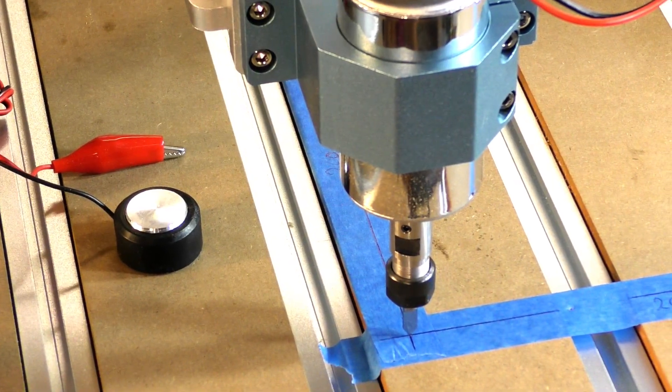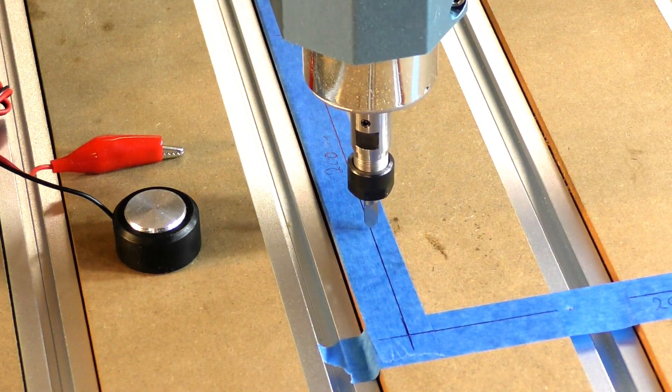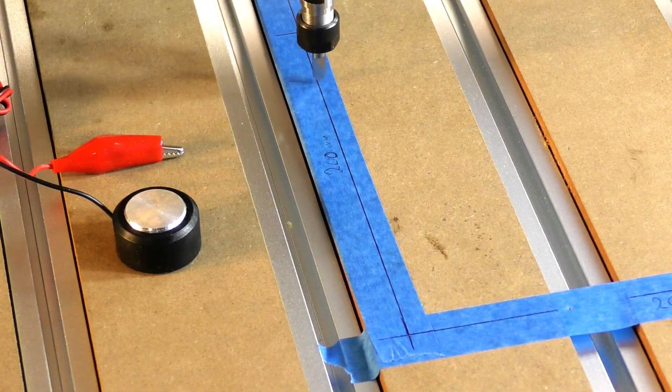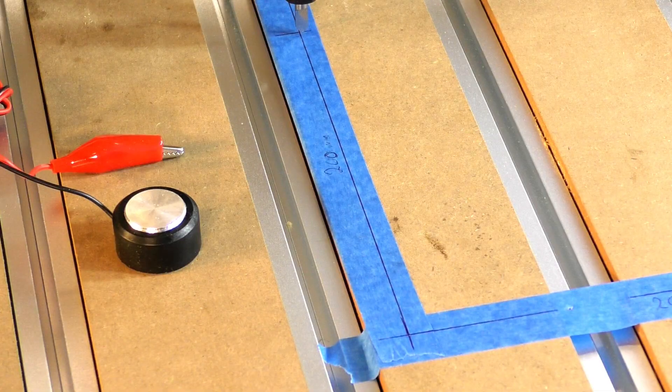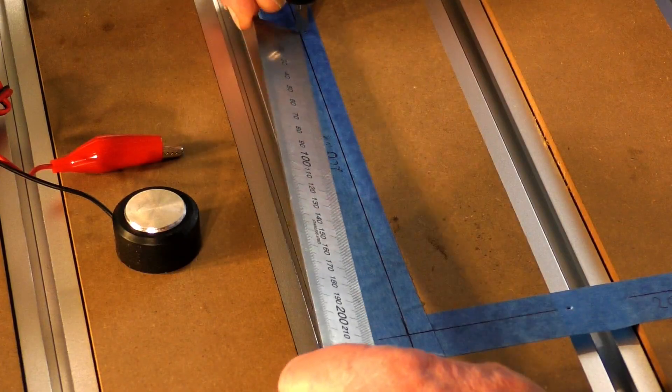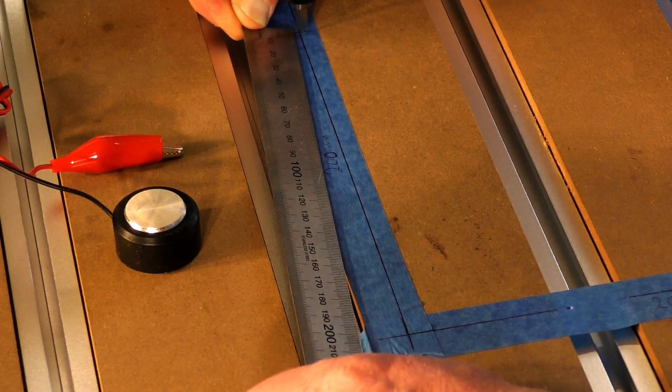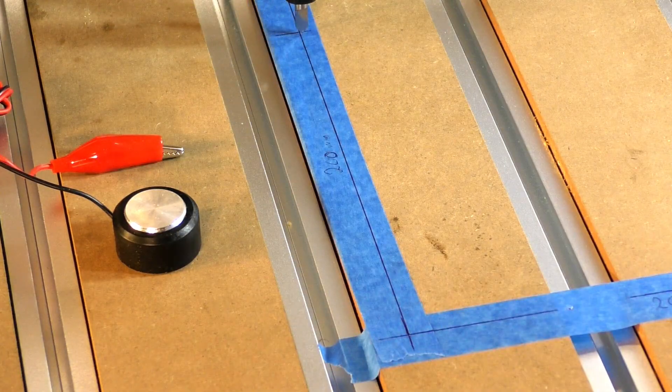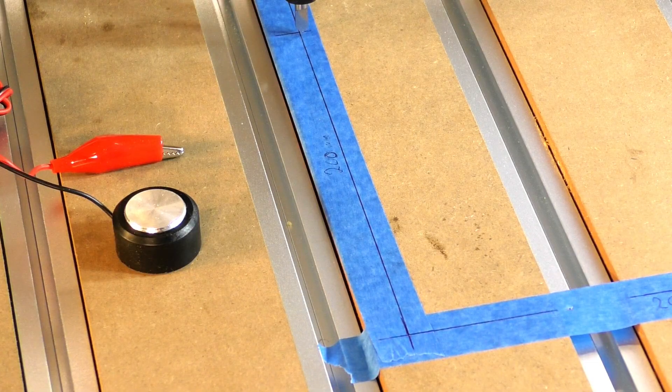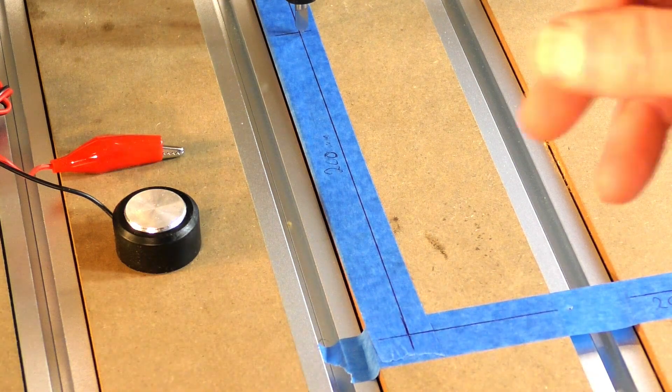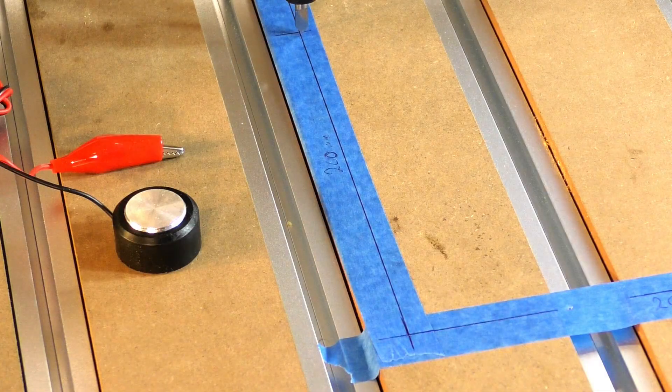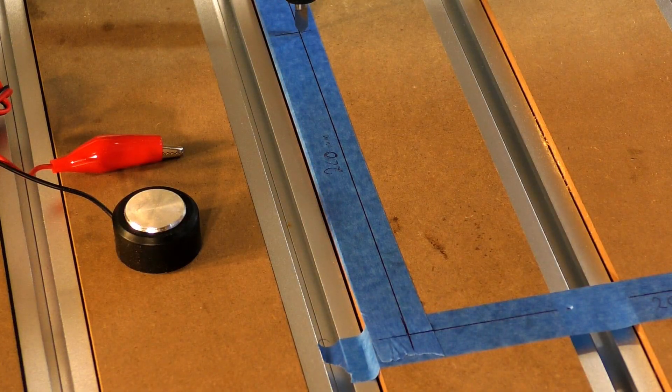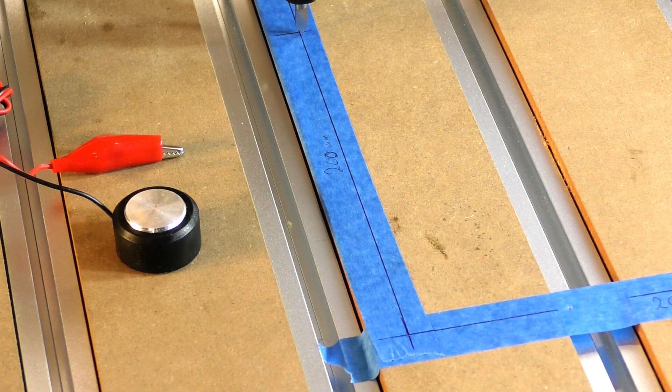So here we go in the Y plus direction. And it's looking like two millimeters there too. Which you would expect because the screw thread on the axes are identical. And it's also identical on the Z as well. But we'll leave the Z till later and we'll come back.